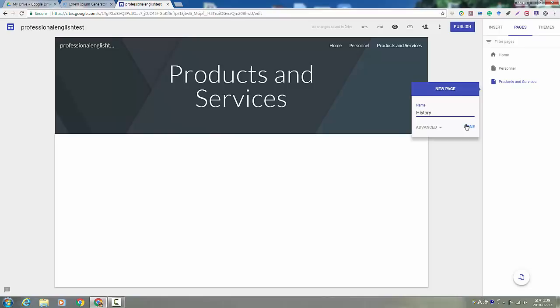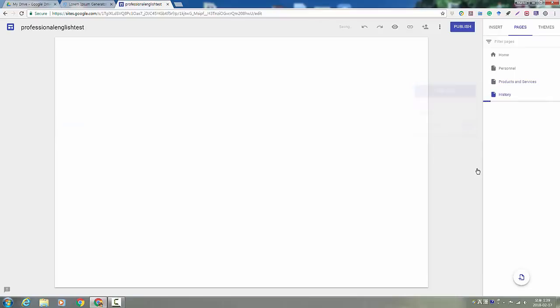The next one is company history. It talks about when your company was created and some events that happened, maybe how many, how much your company makes or how many products they sell, things like that. But it's something that you'll work on with your teacher and your classmates.